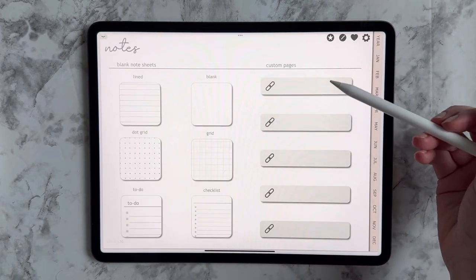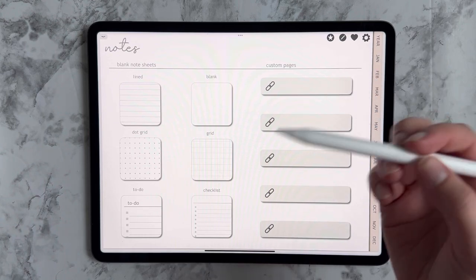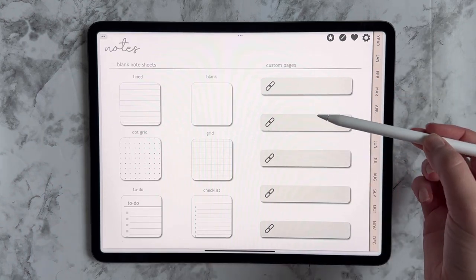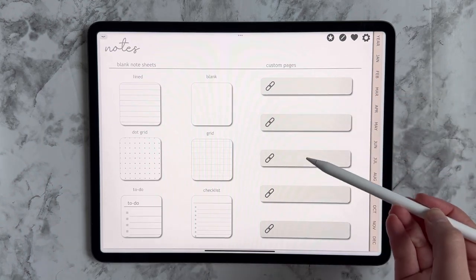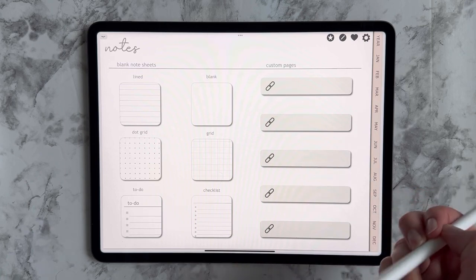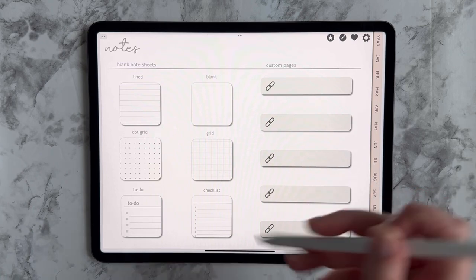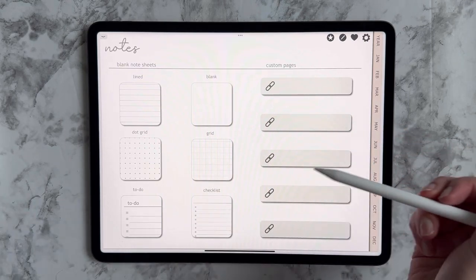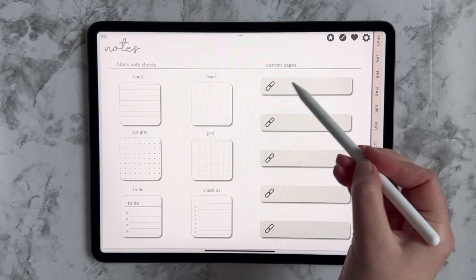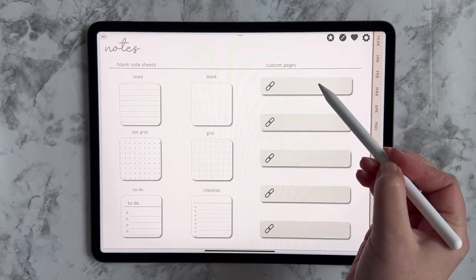So you can use these pages for whatever you like. They could be lists of books to read, one could be notes for work, one could just be pictures that you want to save someplace, design ideas, anything like that. So for this tutorial, I'm going to make this top page a books to read list.